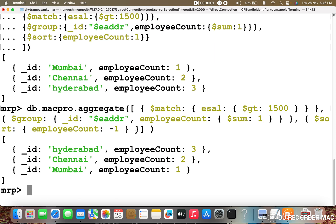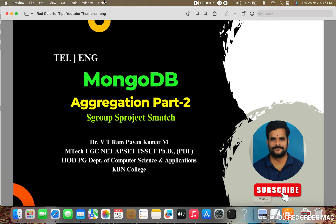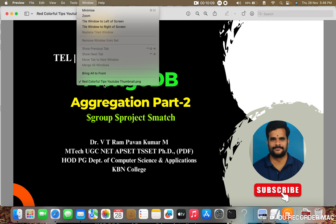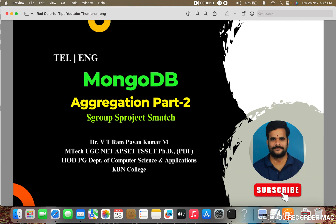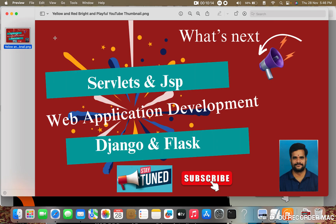This is an example of dollar match. In this way the aggregation pipeline is demonstrated in MongoDB. From the next classes we are going to start new topics which include Servlets and JSP, and also Django and Flask for web application development.